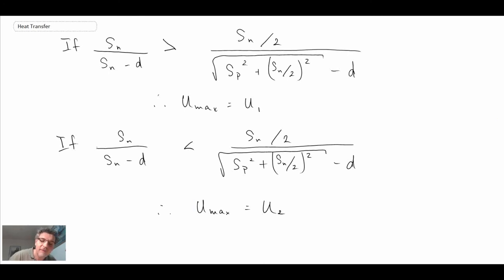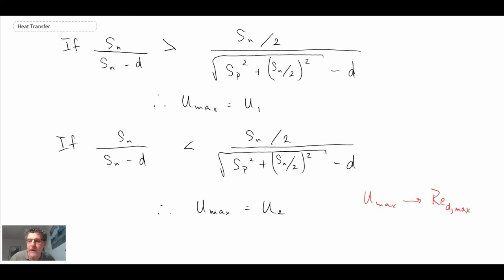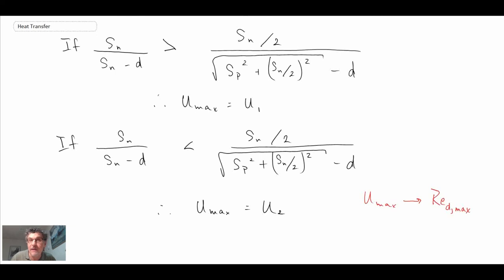Once you have Umax you can evaluate the Reynolds number based on diameter at the maximum velocity, which is required to determine the convective heat transfer coefficient within the tube bundle. That is how we determine Umax for a tube bundle.